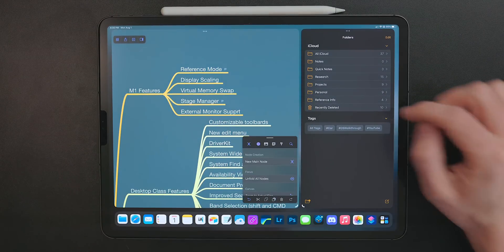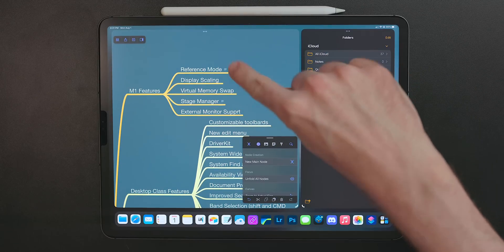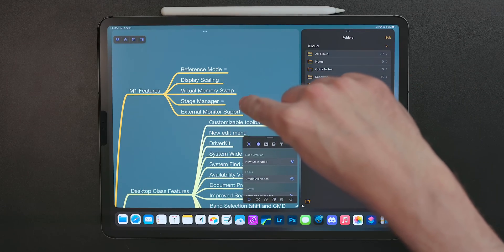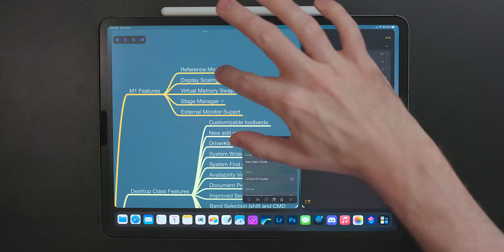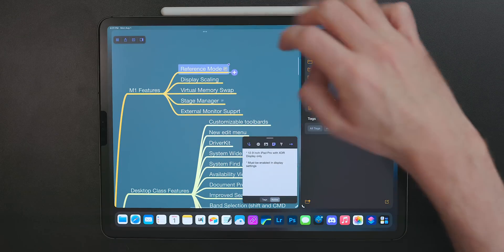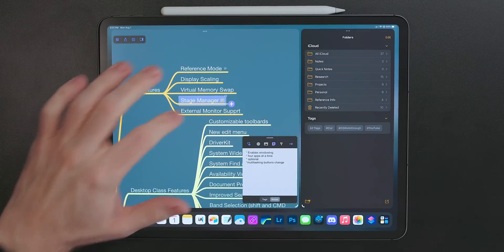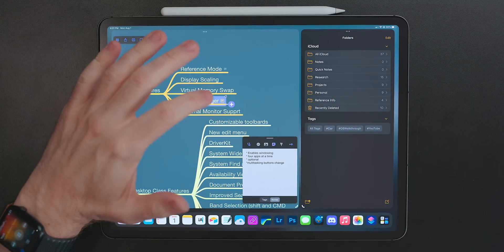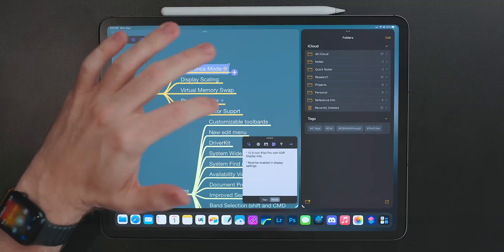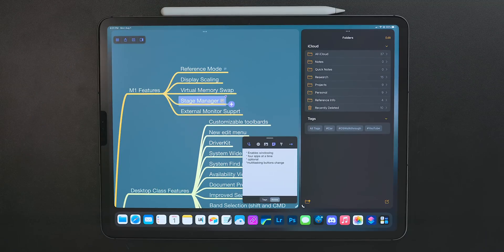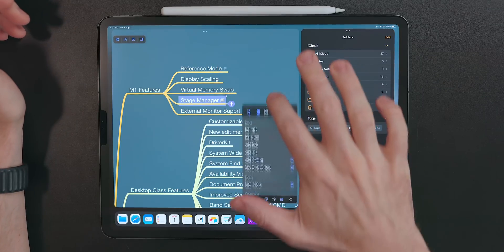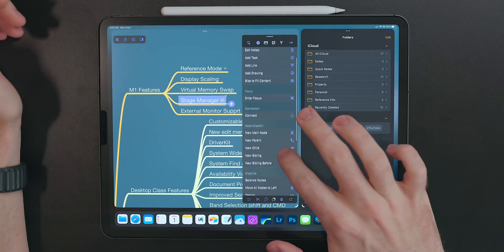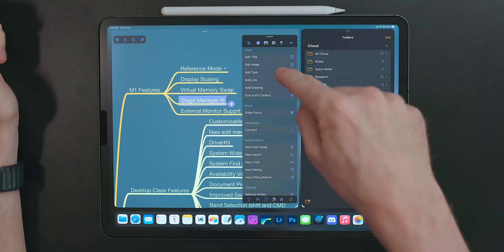After you create a note, it'll put a note symbol in that node. So that way it'll symbolize, hey, there's a note here. You can tap on that note icon and it'll bring the notes field back up, or in the little command window, you can tap on the notes section and that will also bring up the notes as well. And it's not just notes you can add to a specific node. You can add tasks, you can add links, and you can even add drawings.